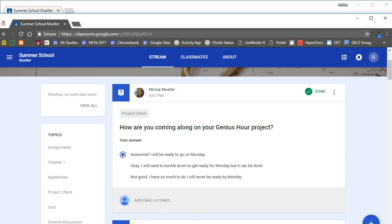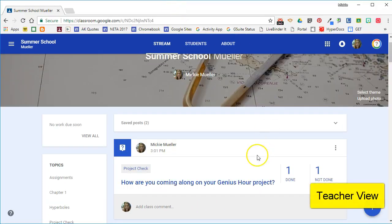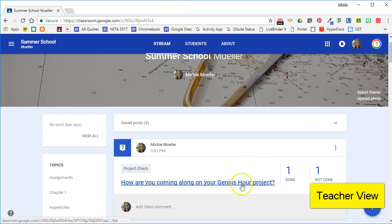Let's go back to the teacher side and let's look at one more thing. So I can see that I have one student done, one student not done.